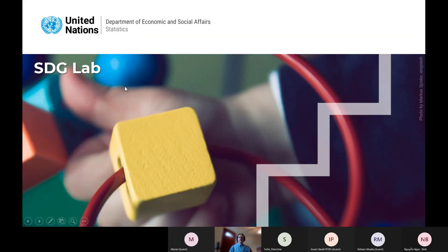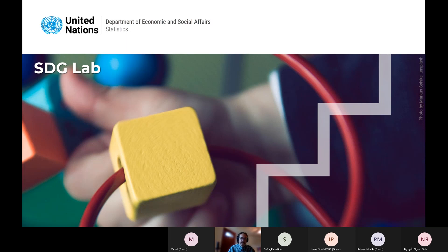Welcome to this webinar about SDG Lab. My name is Brock Fanning and I'm a team member on the FCDO project. I've been involved with many of the data modeling and metadata trainings and working with SDG Lab, getting data and metadata onto SDG Lab.